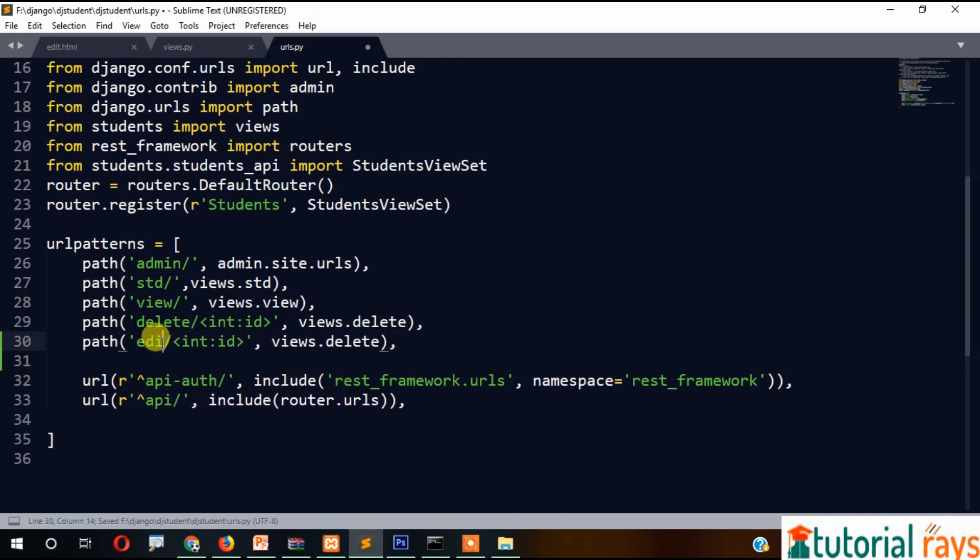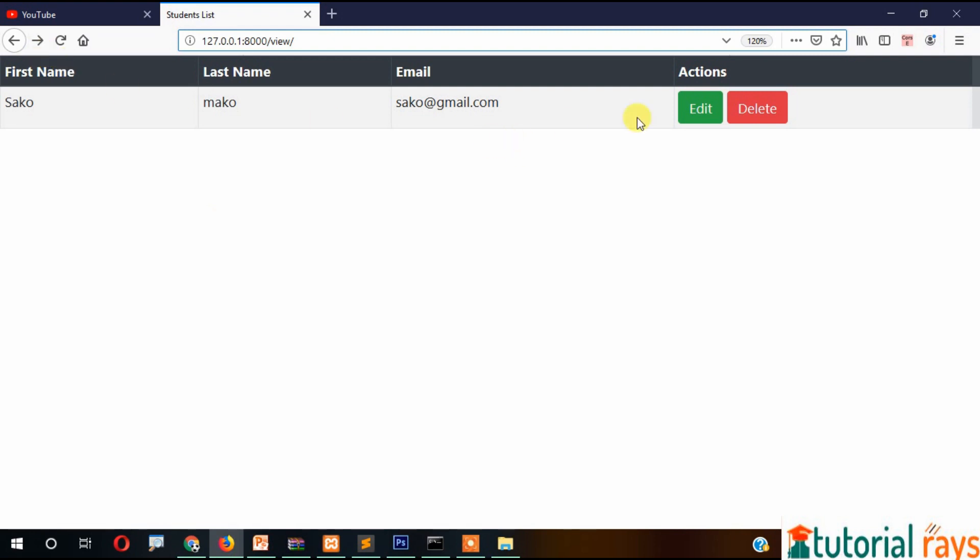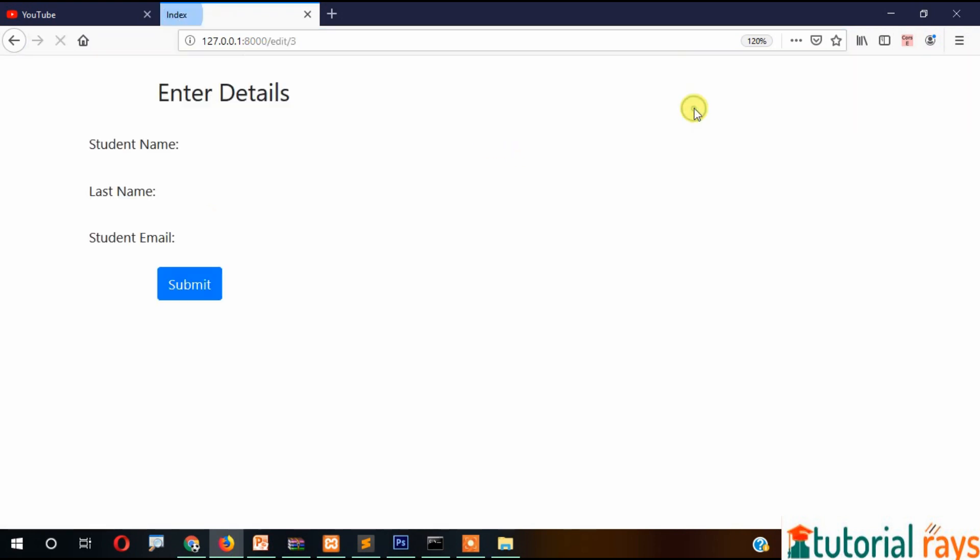Edit, edit, and then int:id, and here also it will be edit. Now if we refresh the page, we can see this one here, but this time the data is not coming.